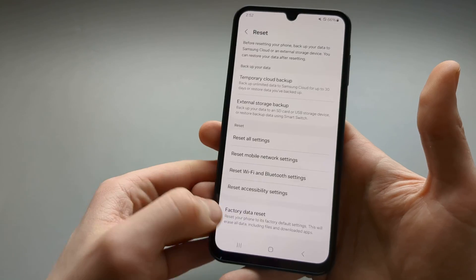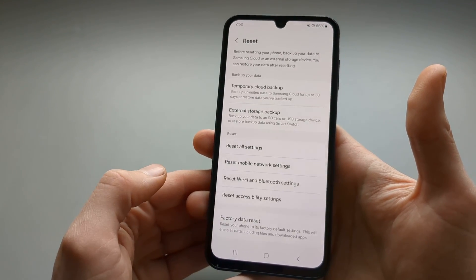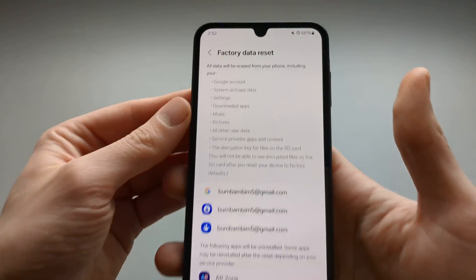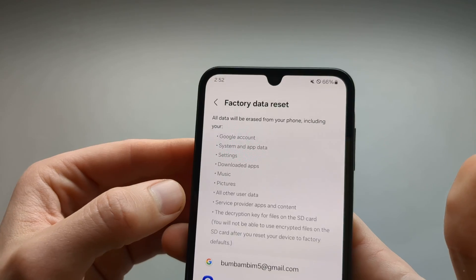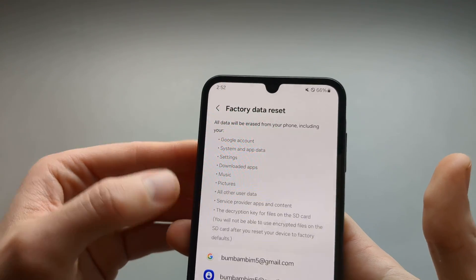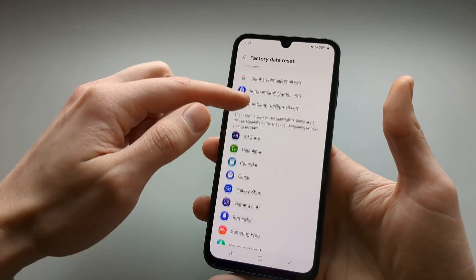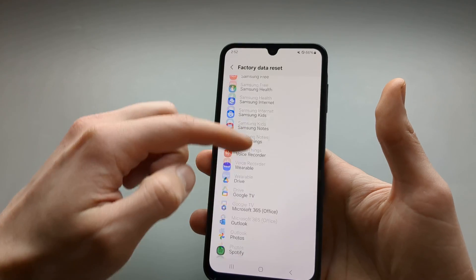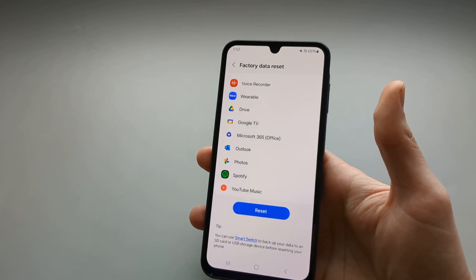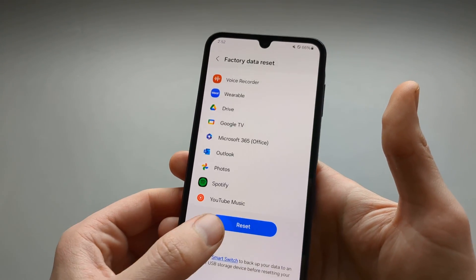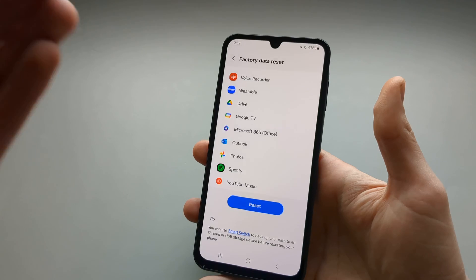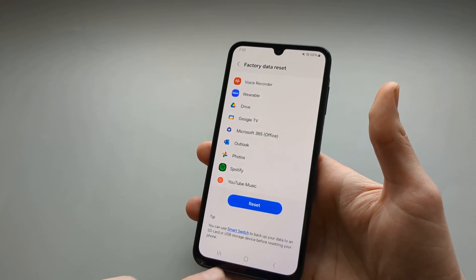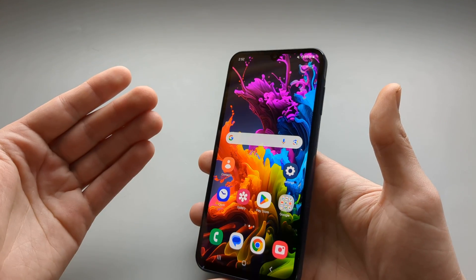If you want to do a full factory reset, click on that. It will show you what it will actually reset, and your phone will basically be a brand new phone. Scroll all the way down and click the Reset button, and the process will start.